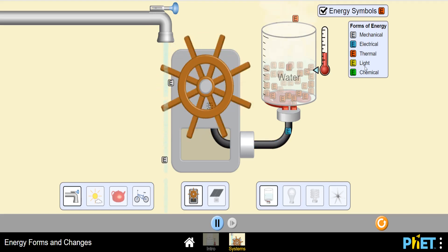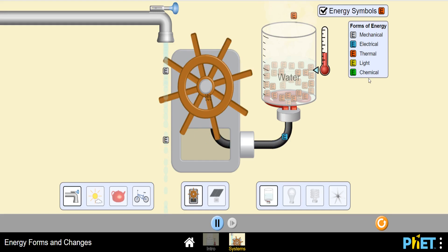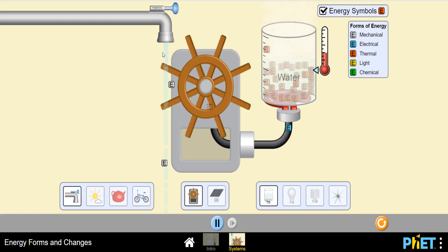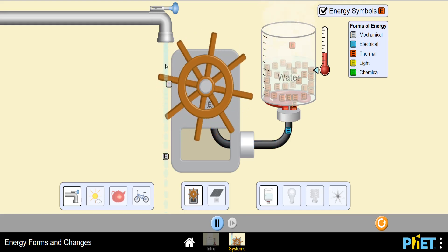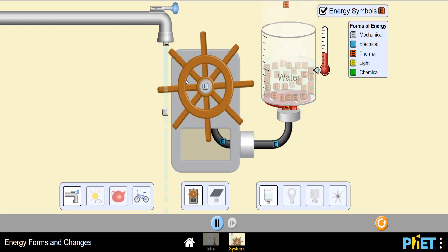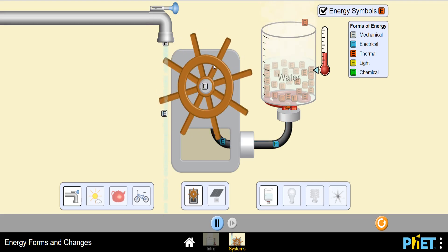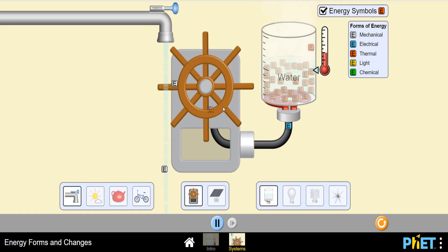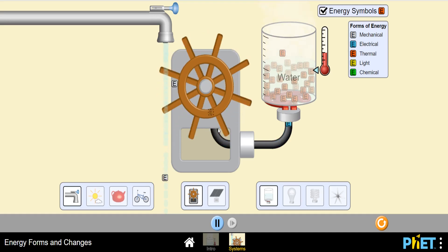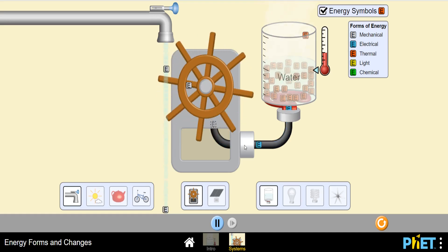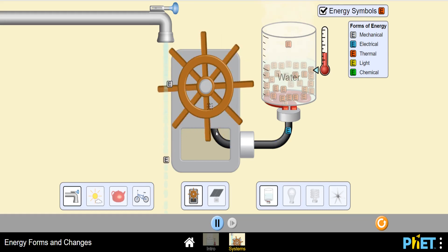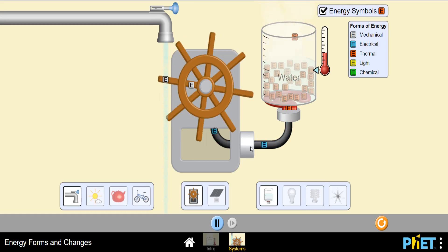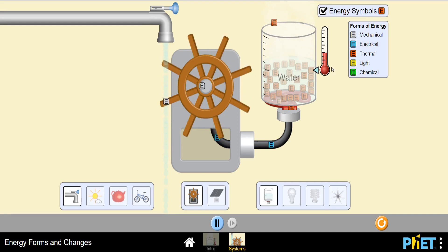Yellow is for light energy and green is for chemical energy. These are the energy symbols. This gray-colored energy is mechanical, and this mechanical energy is converted into a different type of mechanical energy by rotating this wheel. This wheel is attached to a generator, which converts mechanical energy into electrical energy.